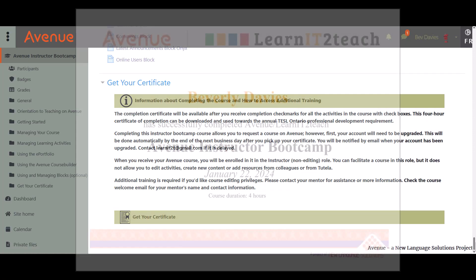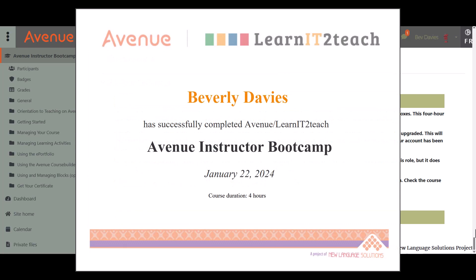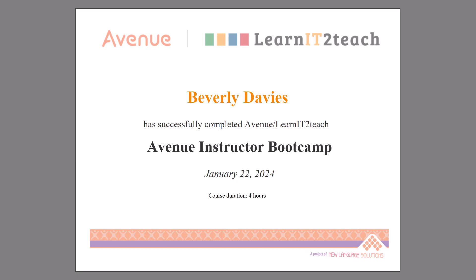This 4-hour certificate of completion can be used towards the annual TESOL Ontario Professional Development requirement. Completing this bootcamp course will allow you to request a course on Avenue. However, first your account will need to be upgraded. This will be done automatically by the end of the next business day after you pick up your certificate.